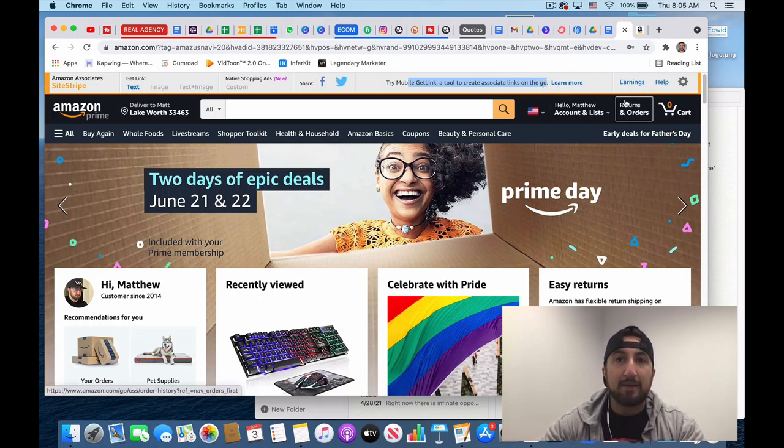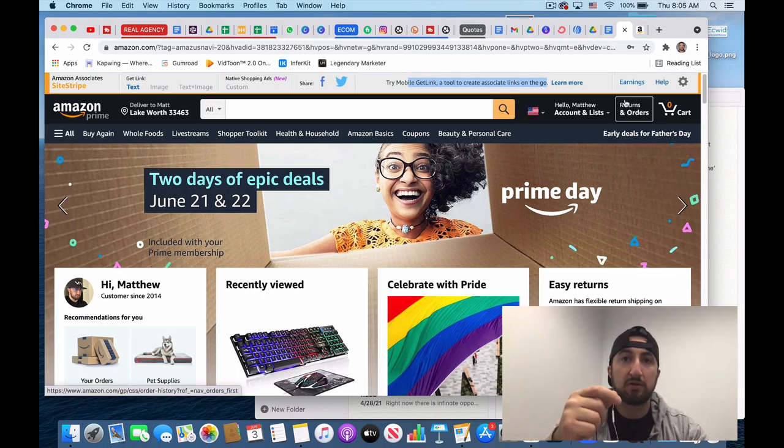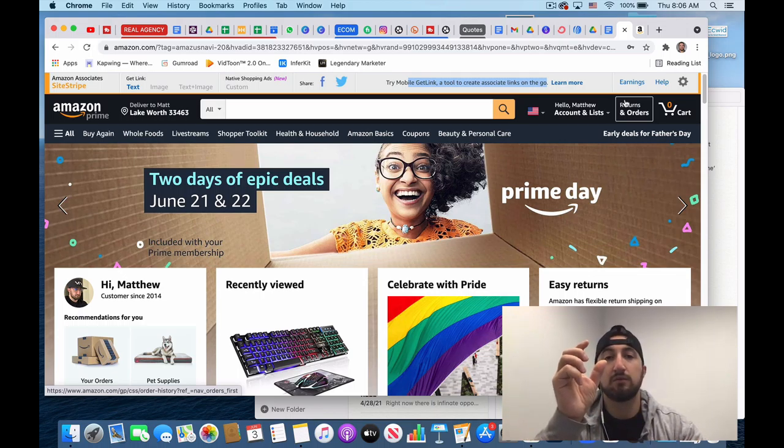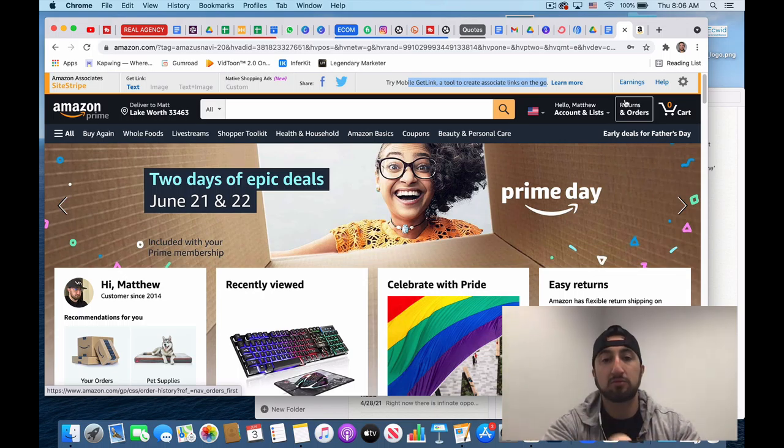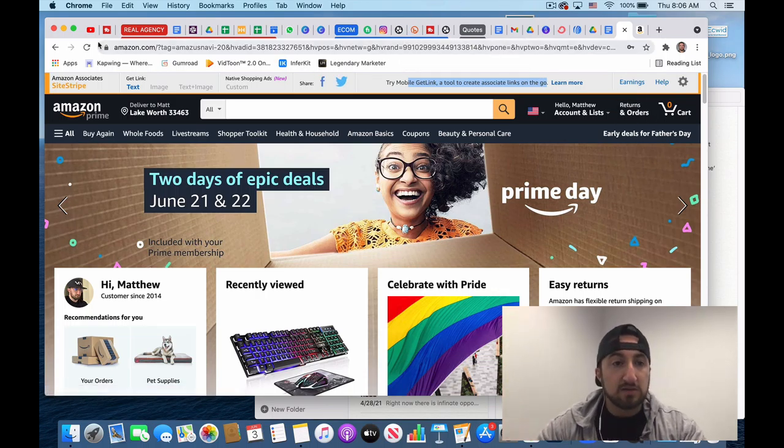And it actually has a mobile get link tool to create your associate links on the go. Actually within the app, if you copy the link in the app and you're signed up for the Associates program, it'll ask you if you want to copy your non-promotional link or your promotional link.